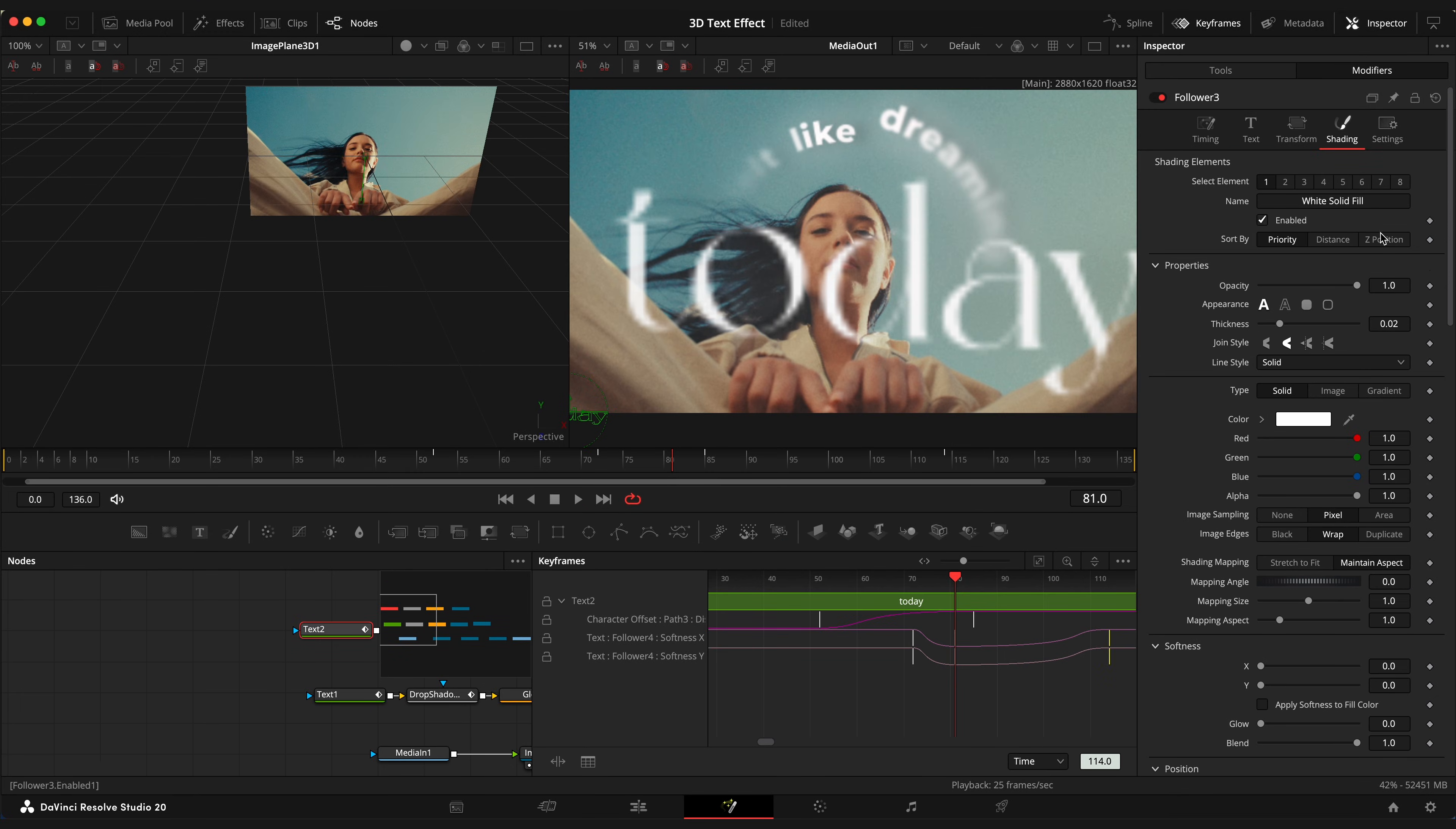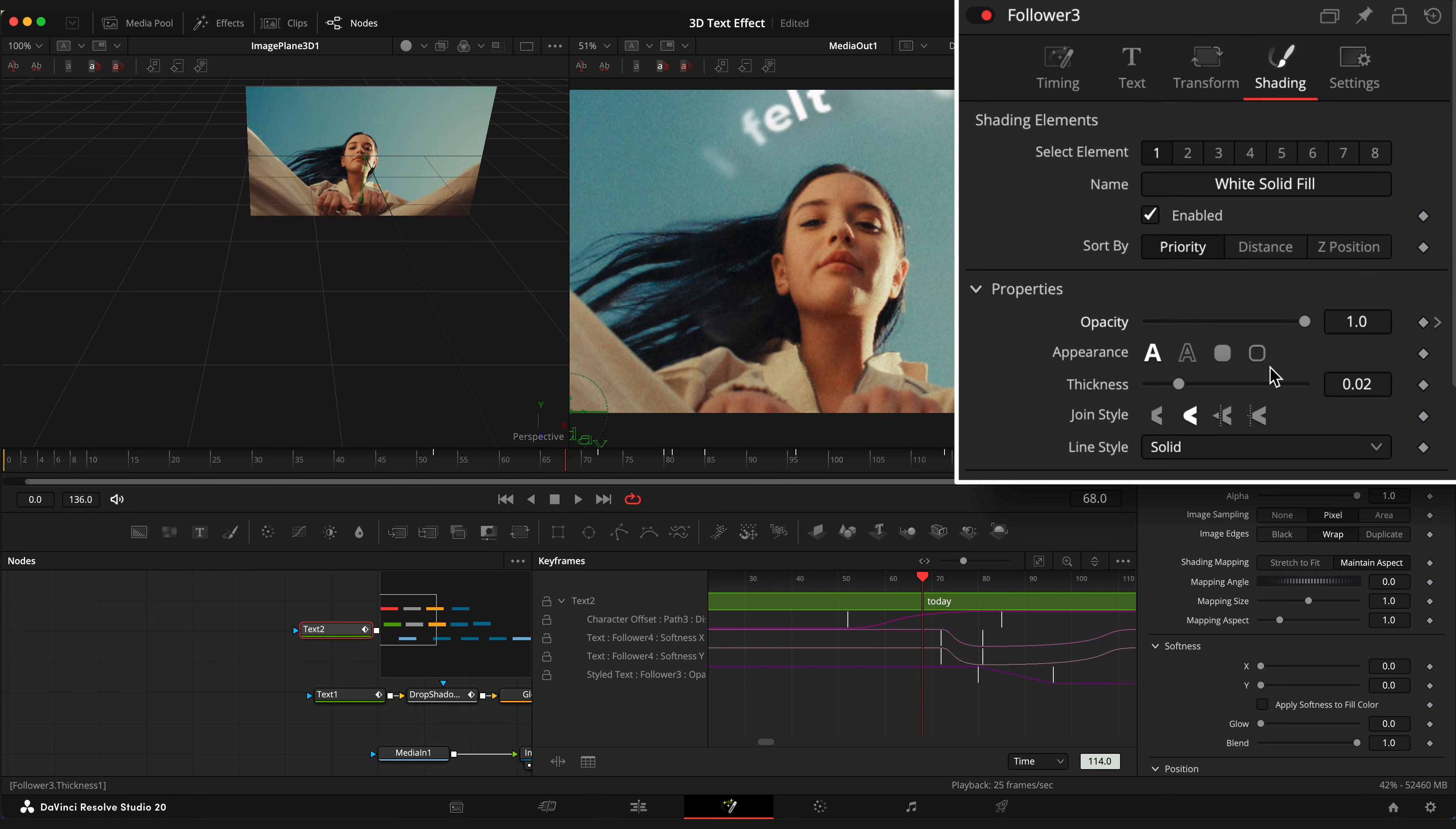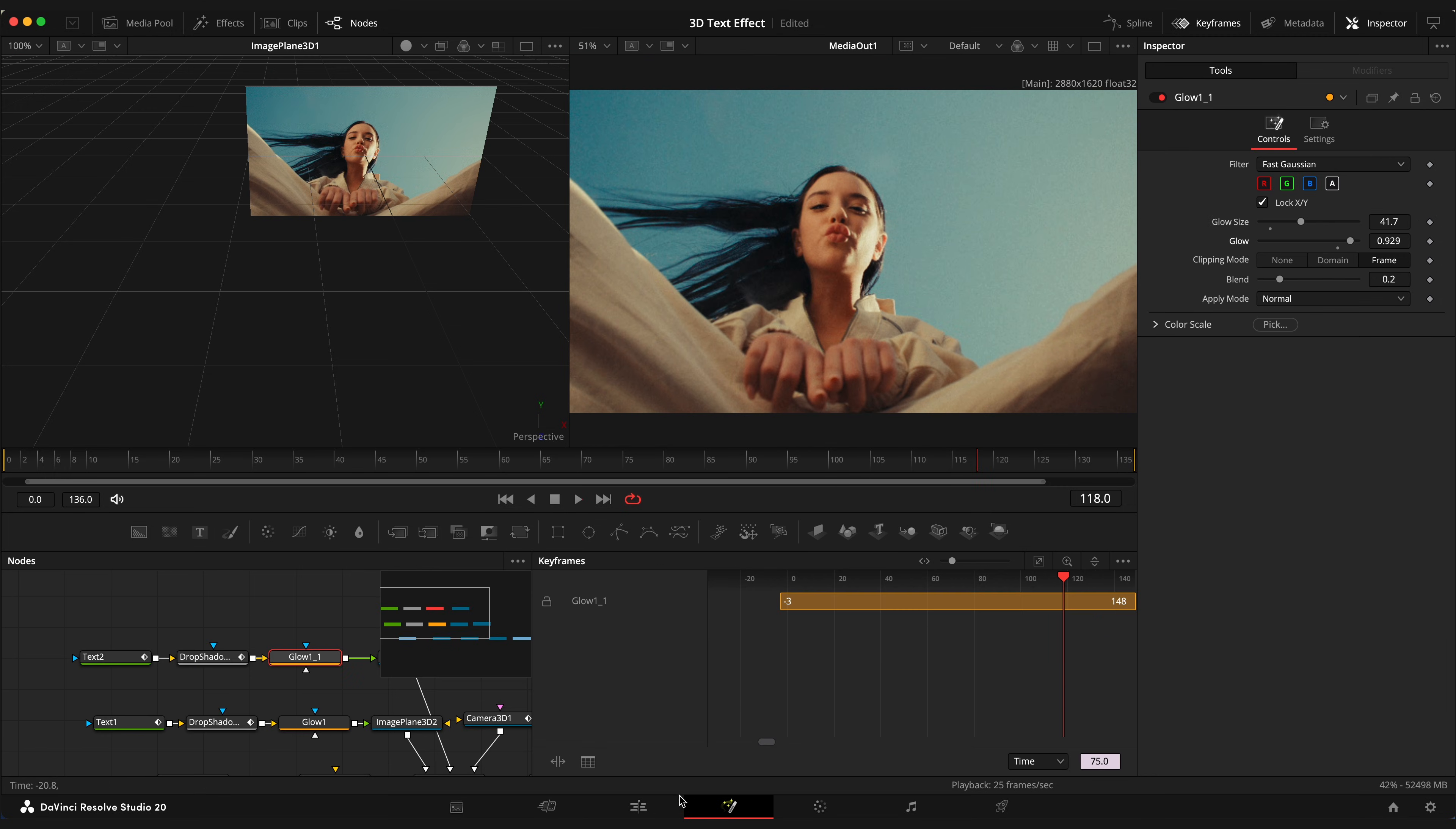Open shading tab and animate opacity. So the text appears in the beginning of animation and disappears in the end. I will ease these keyframes like so. OK.